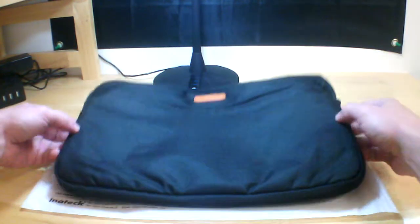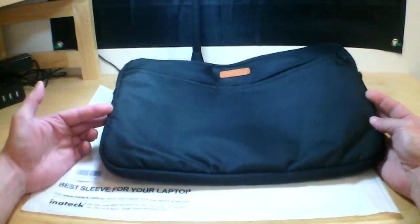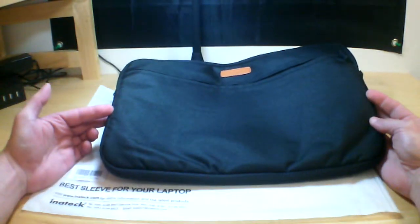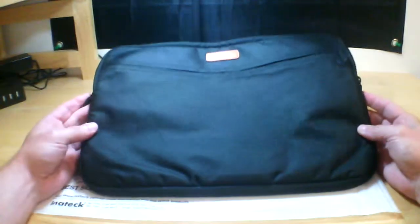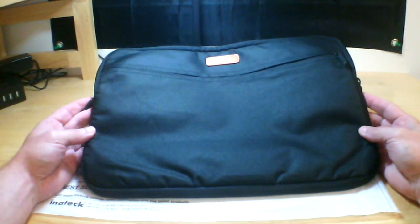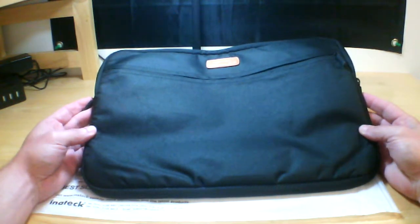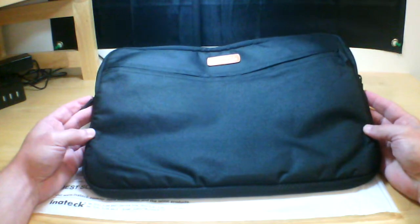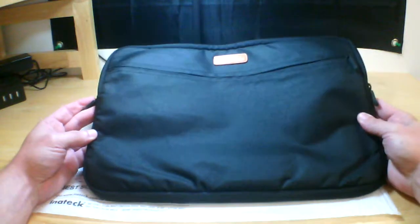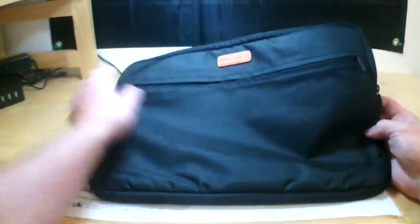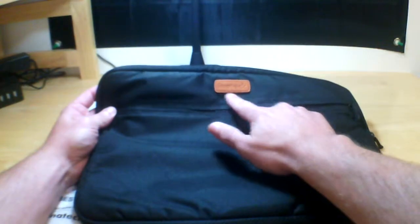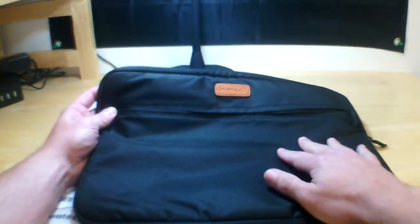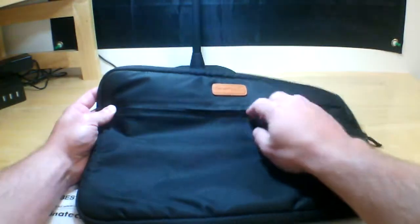This review is for the 14 inch Inatec laptop cover slip, I guess you'd call it a slip bag or a sleeve they call it. There's no handles on it so you just put your laptop in it, carry it in your arm or in your grip, it works great. It has this really nice Inatec branding as you can see here on this leather patch on the front.